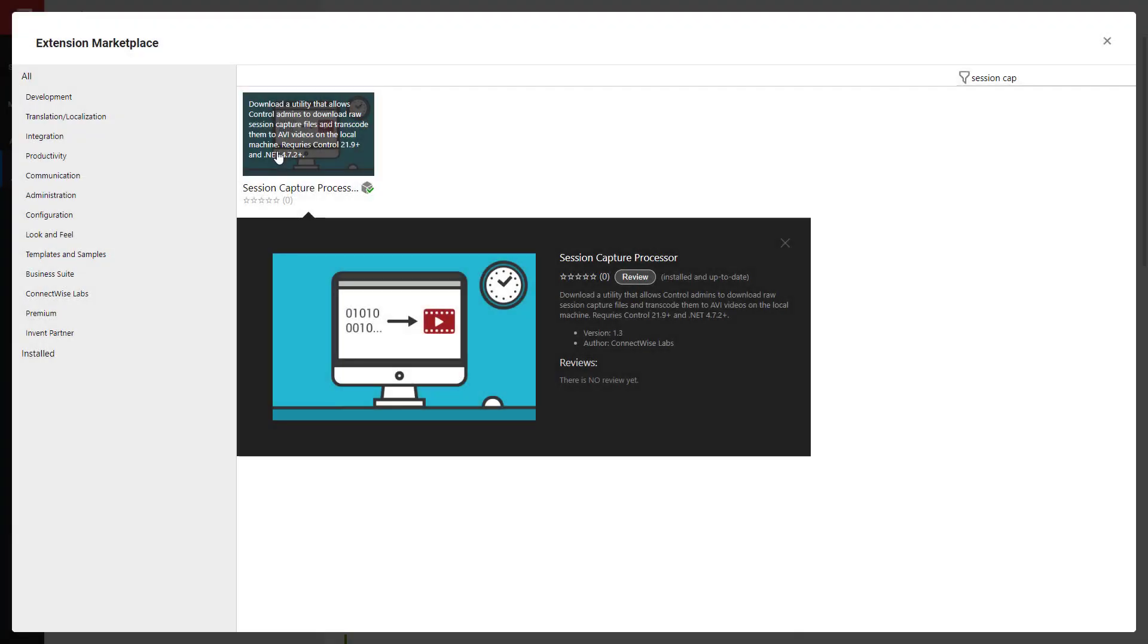You can also use the Session Capture Processor to queue raw session capture files and collectively download and transcode to AVI videos.